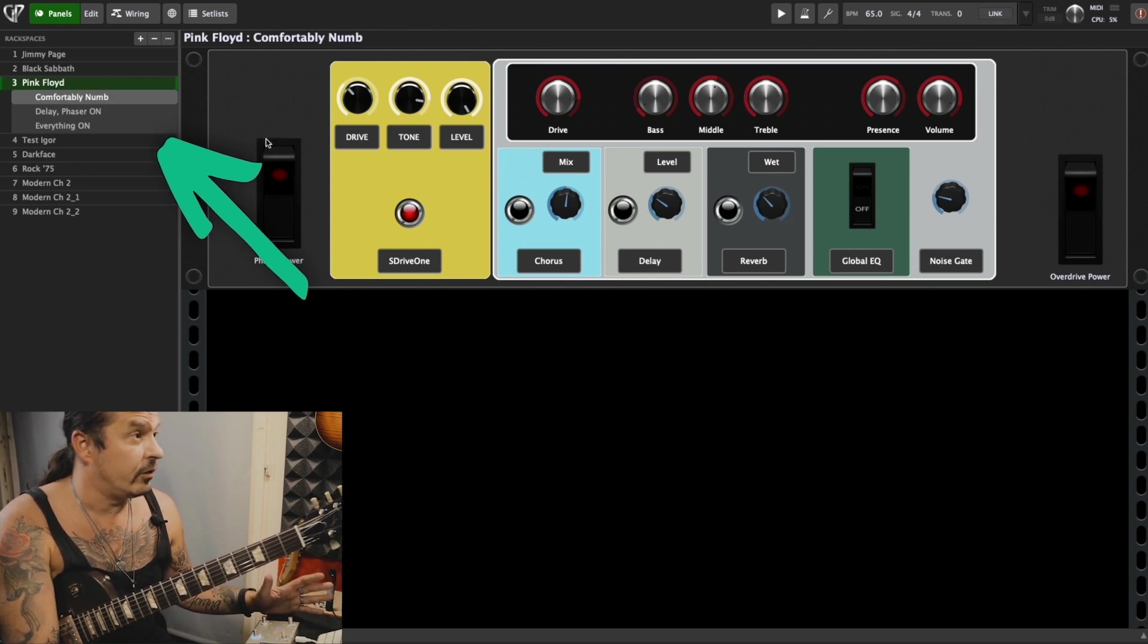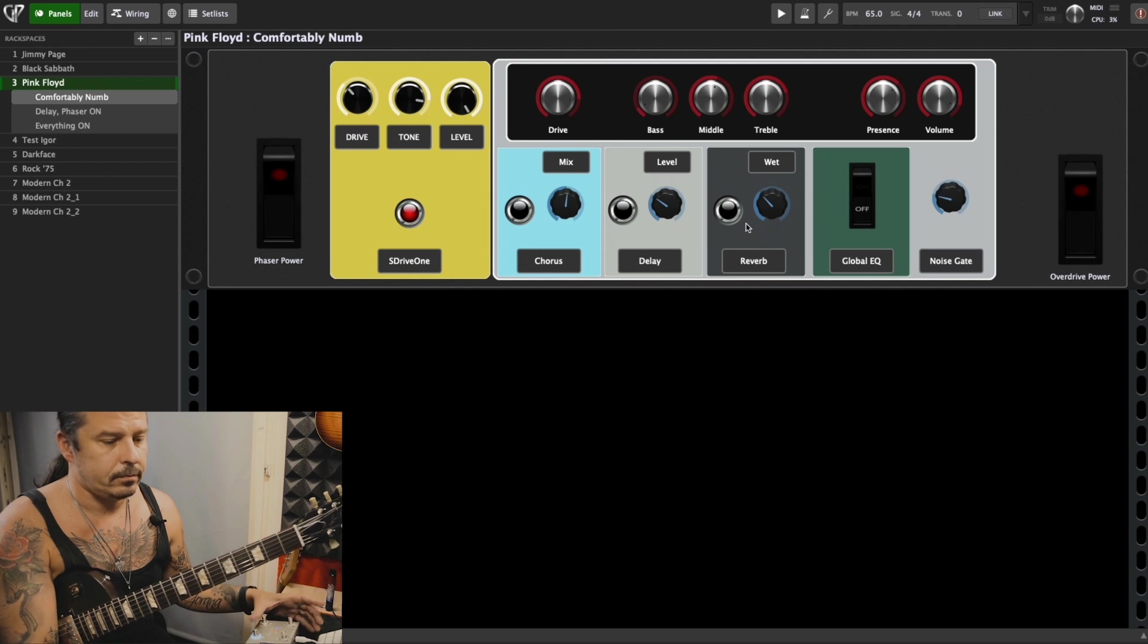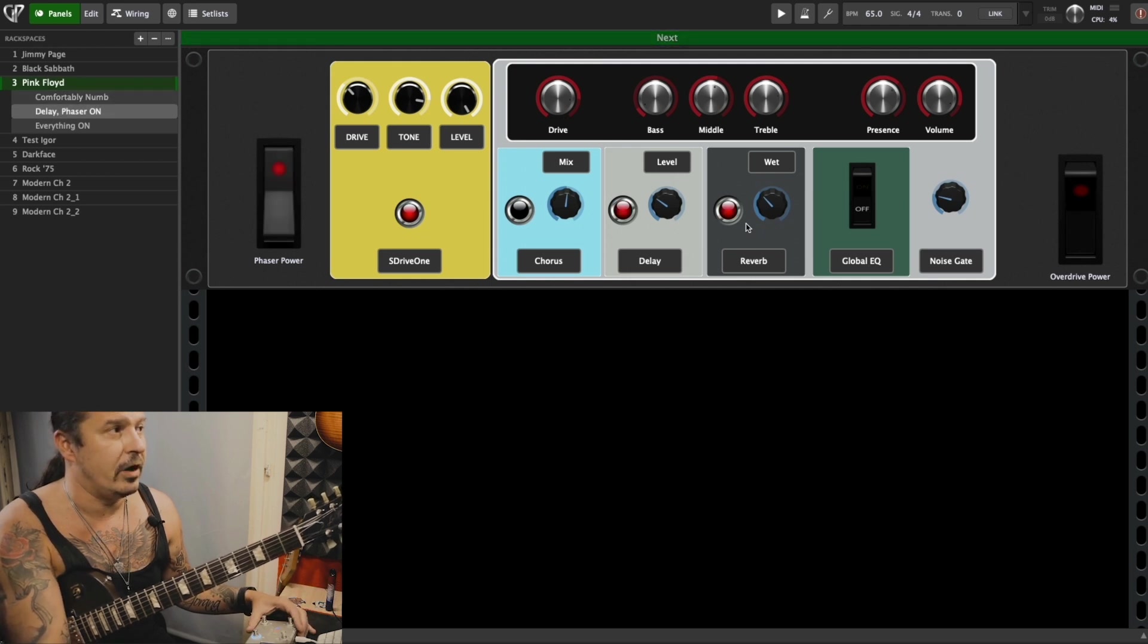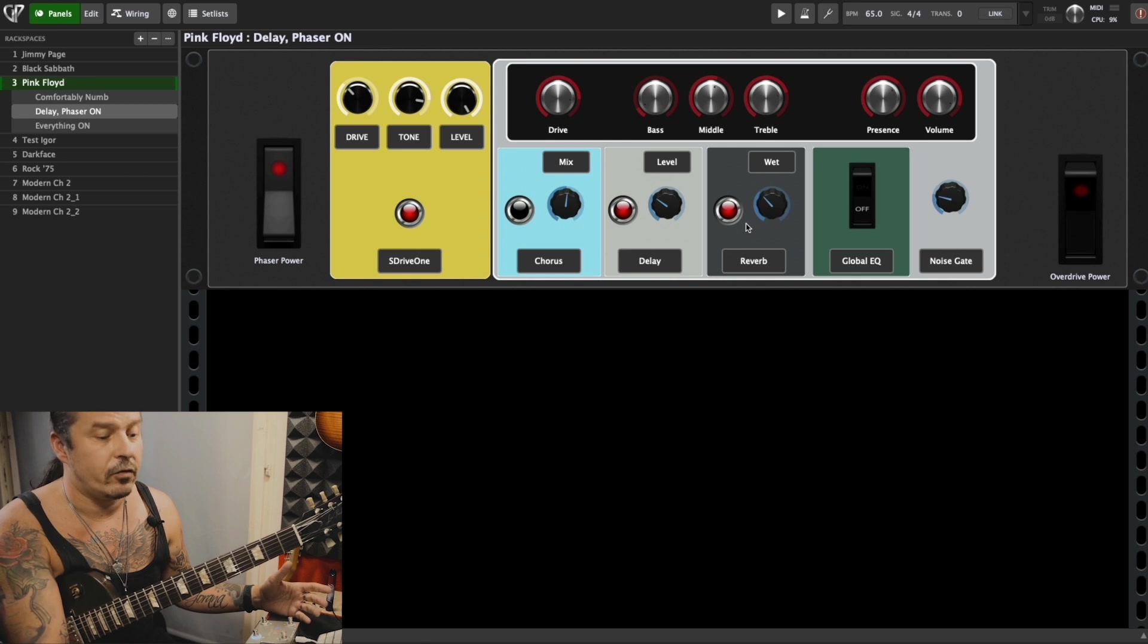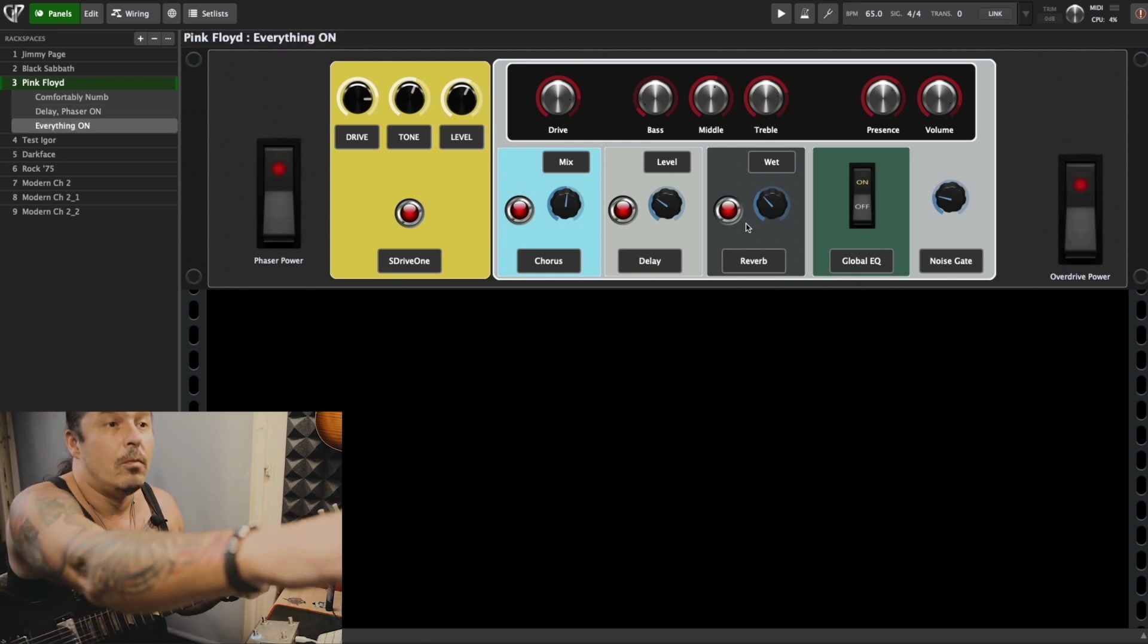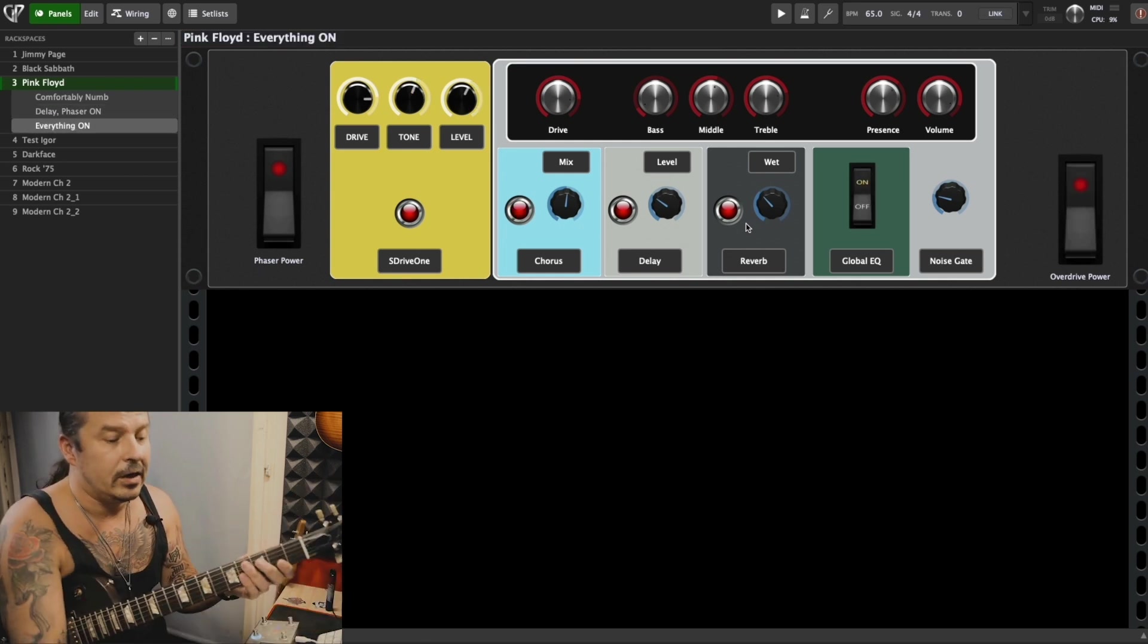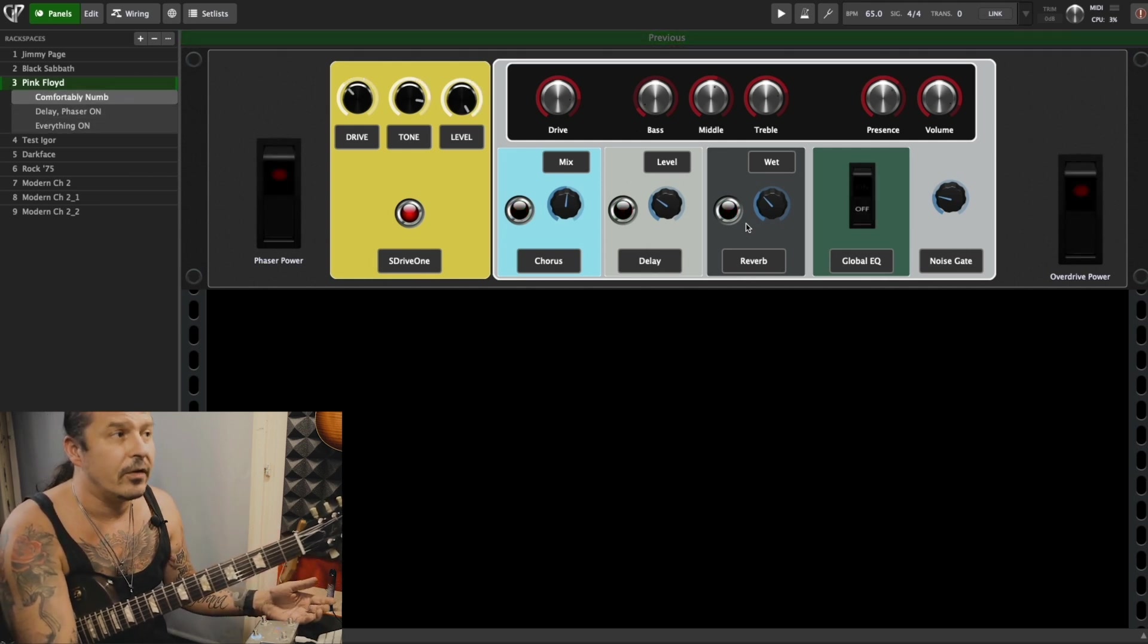I have three variations. On one variation I have drive engaged. If I move to the next variation I have phaser, reverb, delay, SD drive. And the last variation I have boost, like overdrive, and global EQ. You can just use them in different parts of the song.